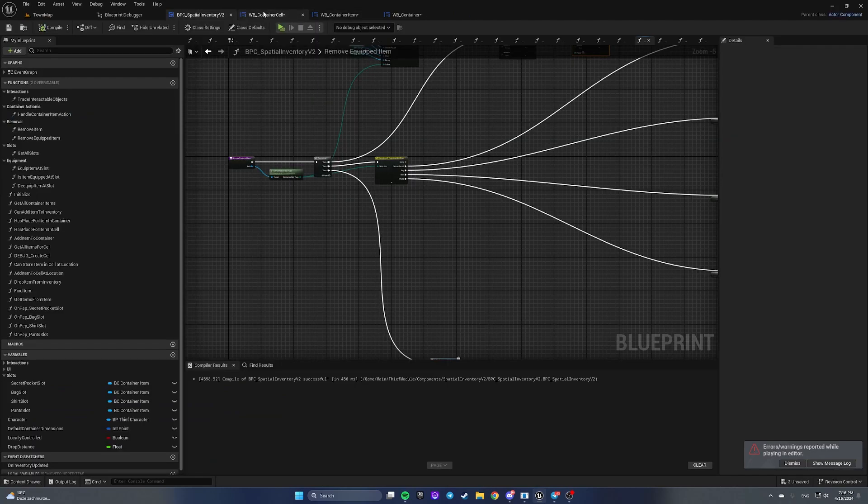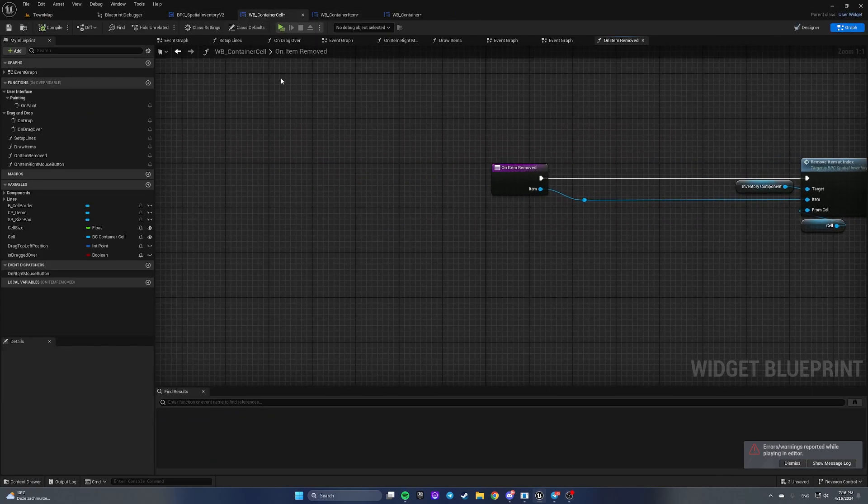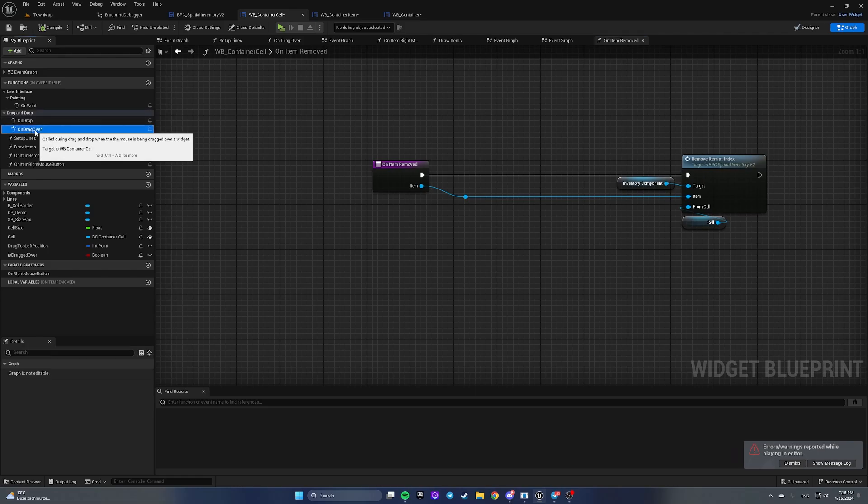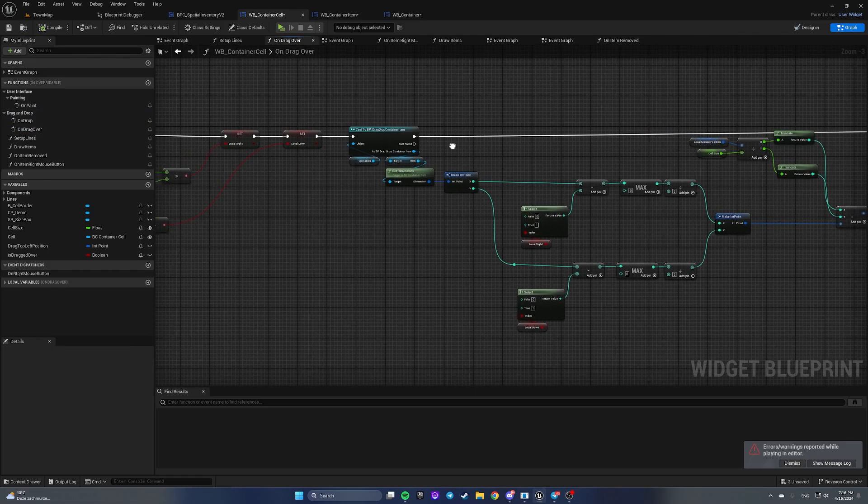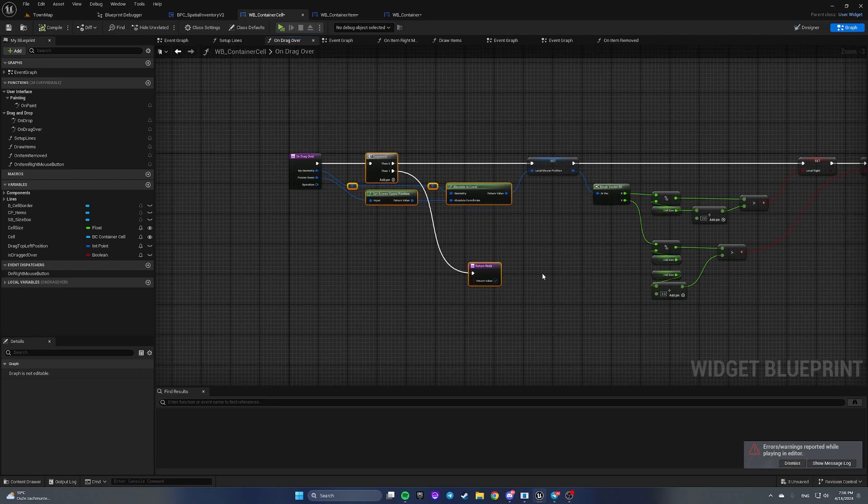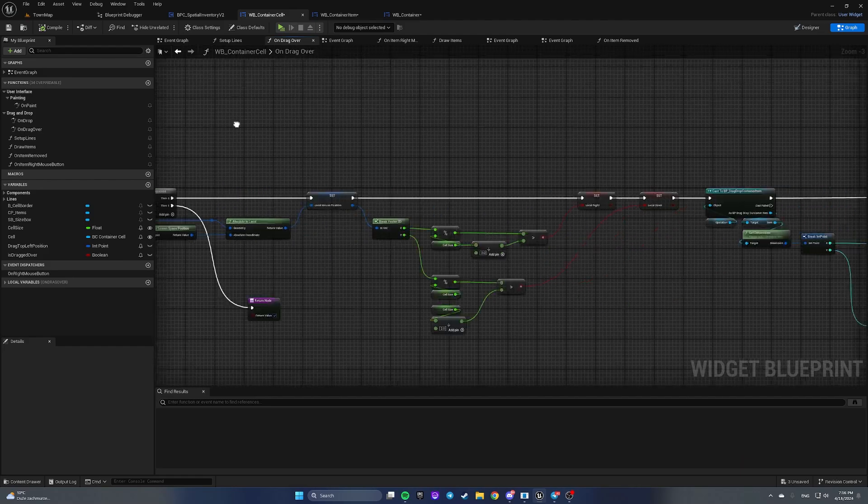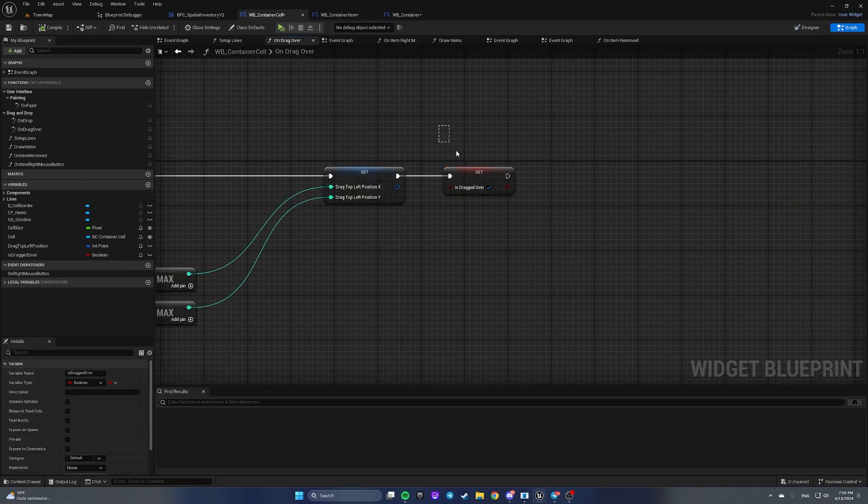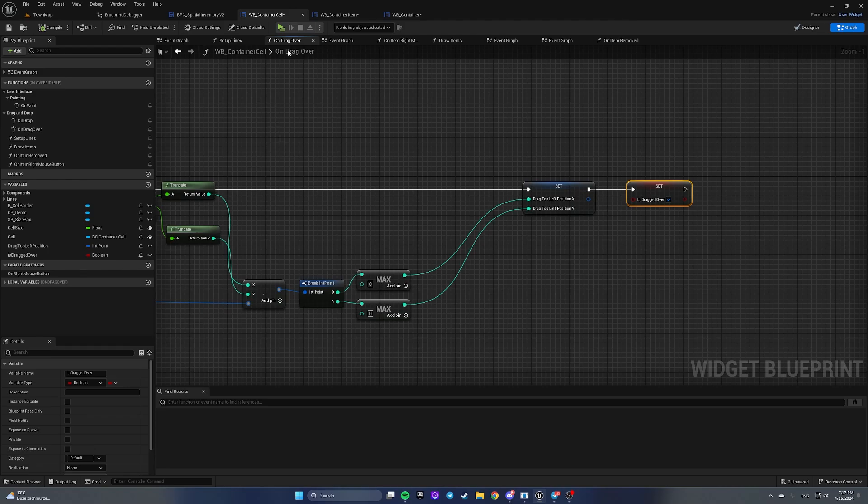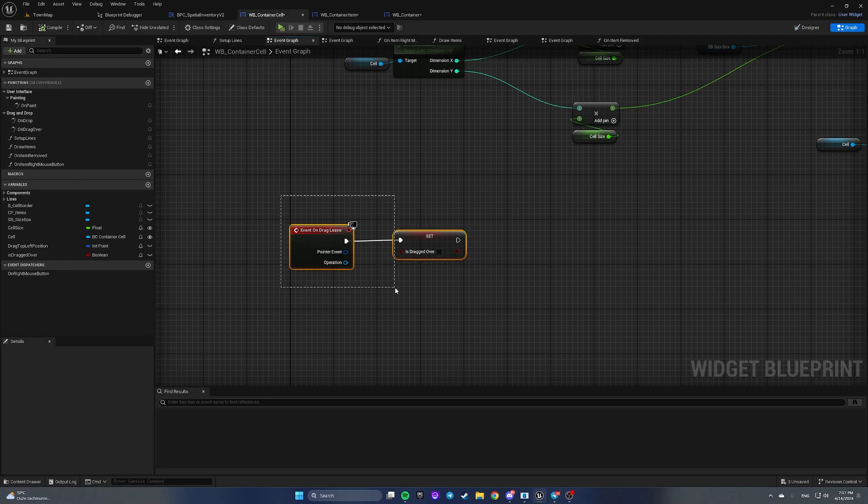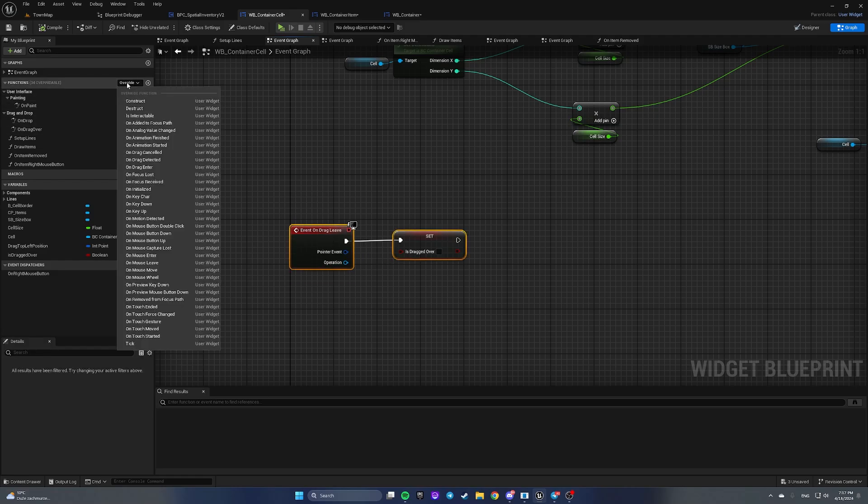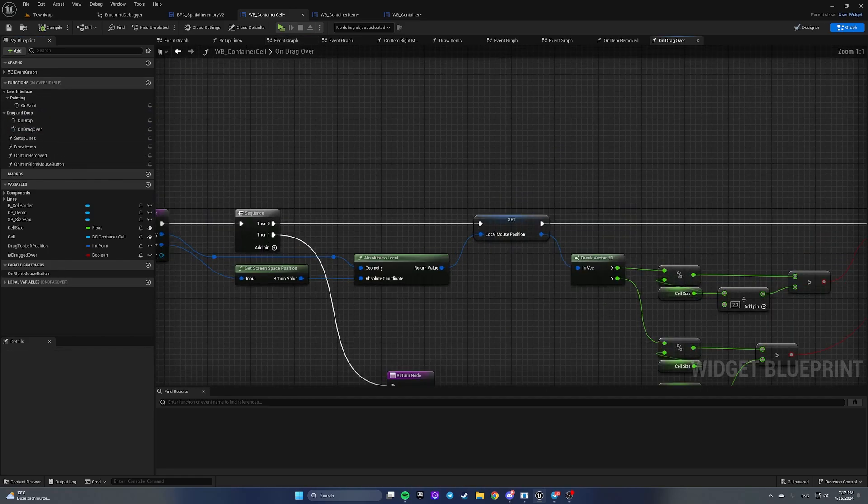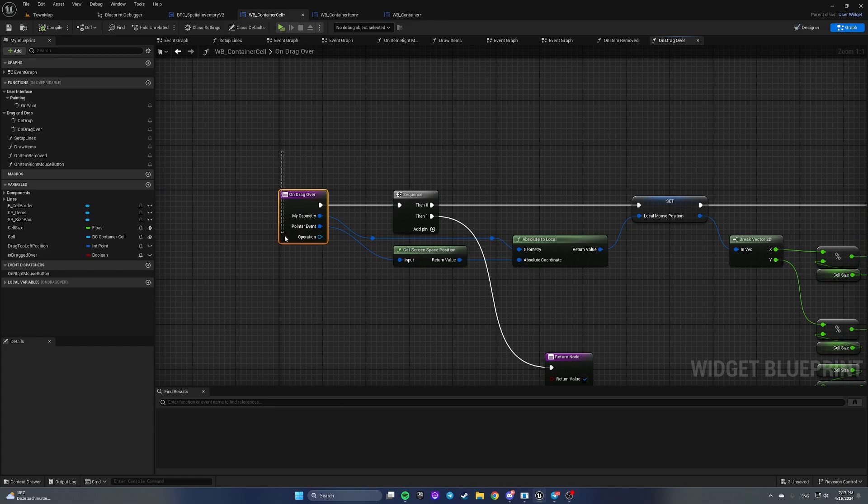To fix it, let's navigate to widget blueprint container cell and open on drag over function. The reason why this happens is that when our drag over happens on another item, this boolean flag is dragged over from container cell is not set to false because this event on drag leave is not called.